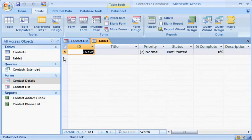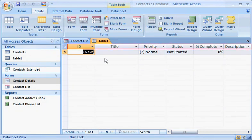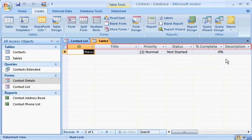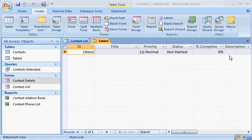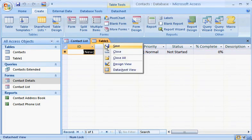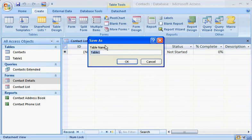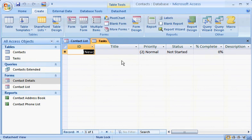Here's the new table, with field names appropriate for a Tasks table. Right-click the Table tab, and click Save. Type a name for the table, click OK, and your table is ready to go.